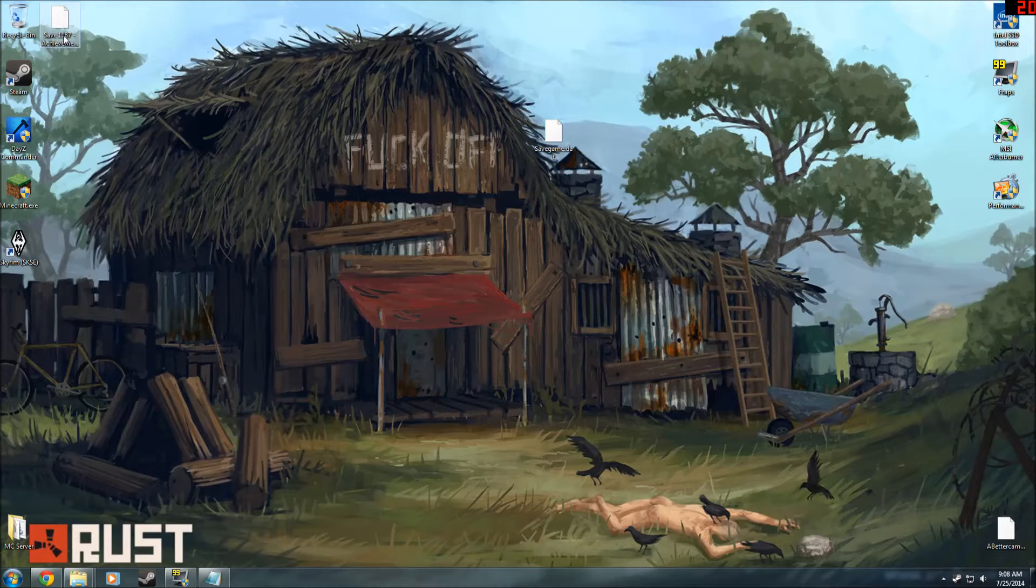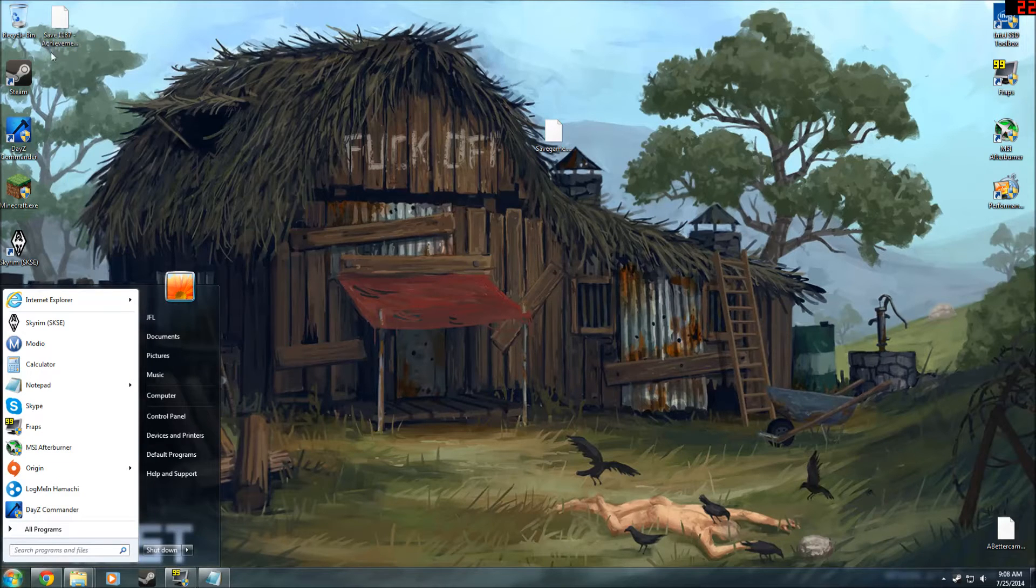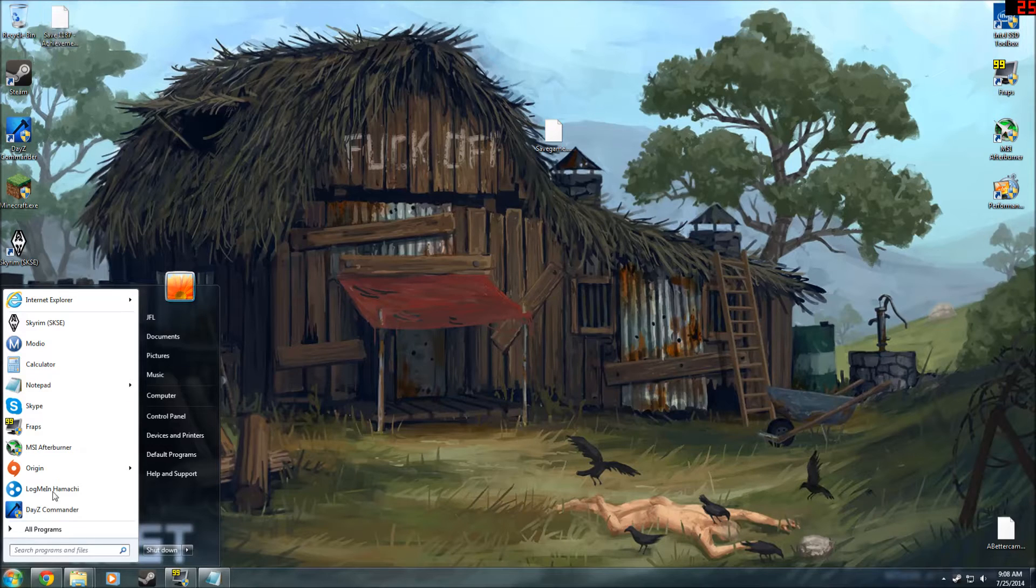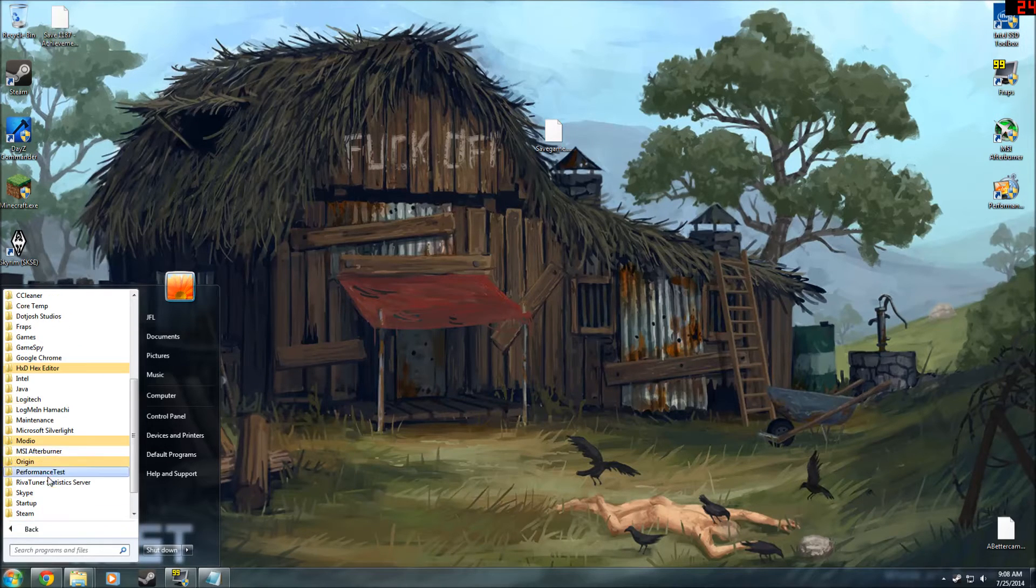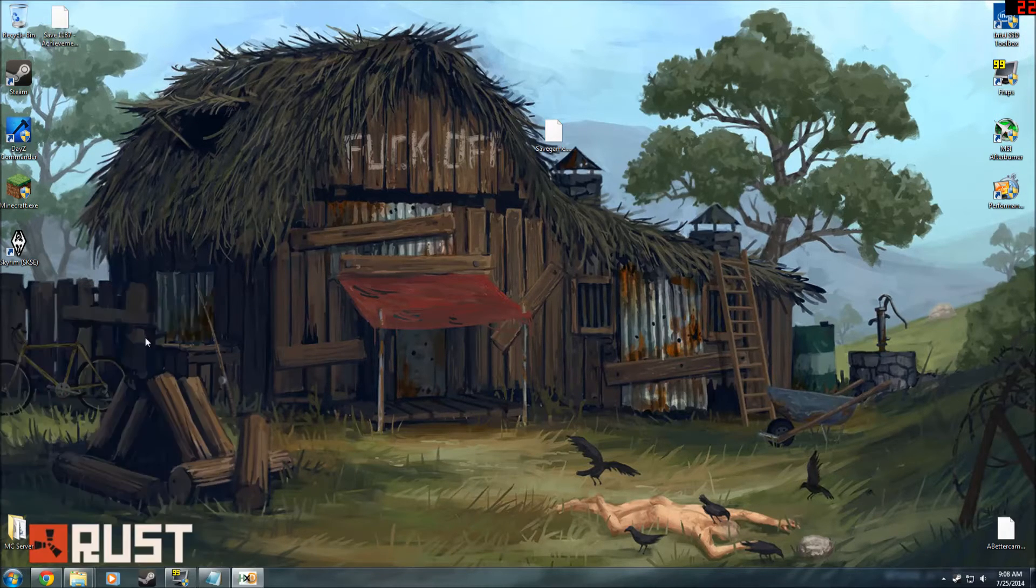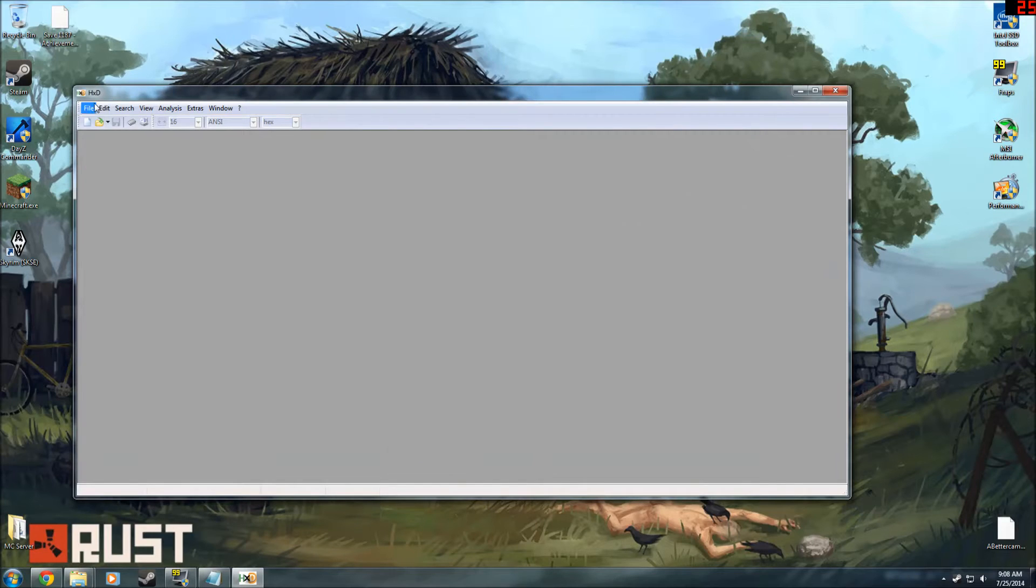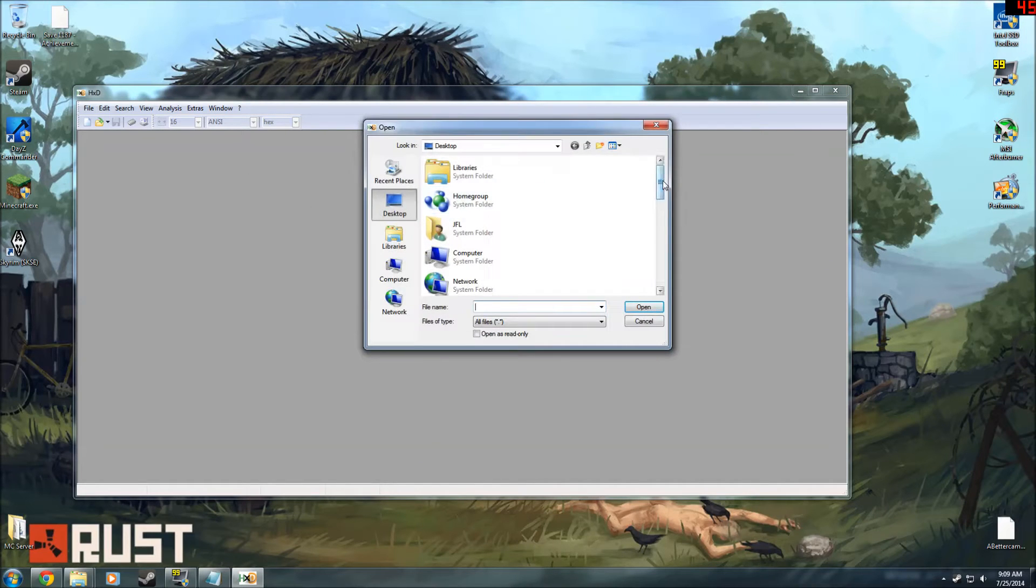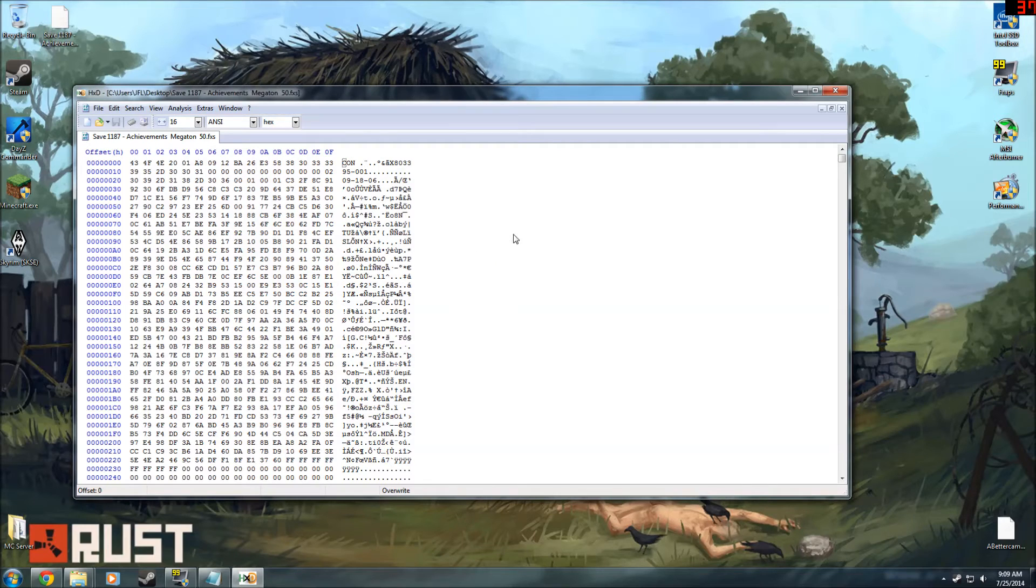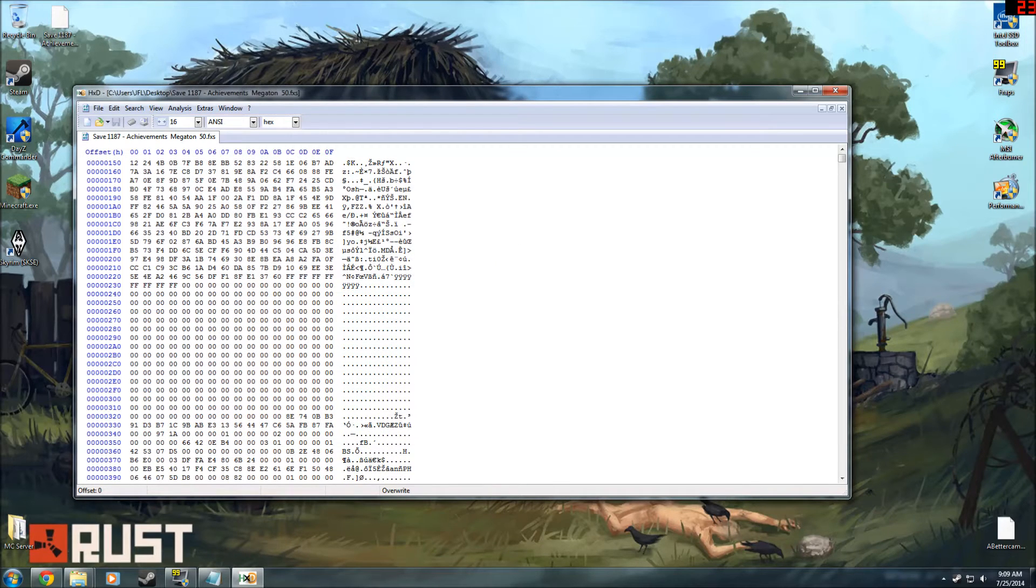Now that you have both of these things, you have to open the saved original one that says save 1187. You're going to open that up in the hex editor. So go ahead, open up the hex editor. Same thing, you're going to do file, open, and there it is. Now it's going to look like a bunch of gibberish to you, and it does to me too.